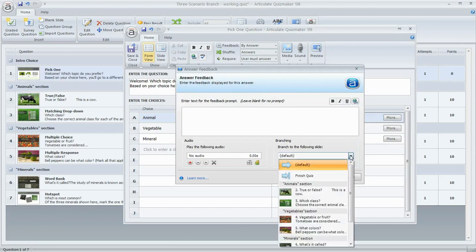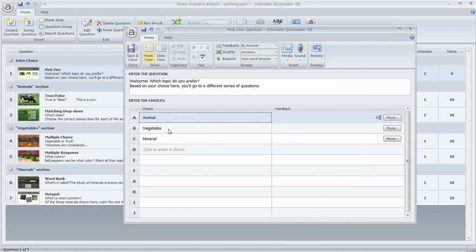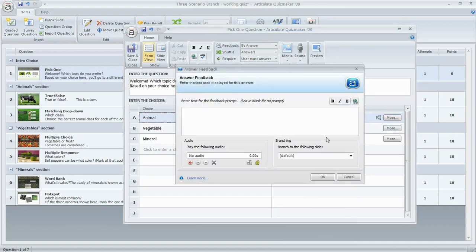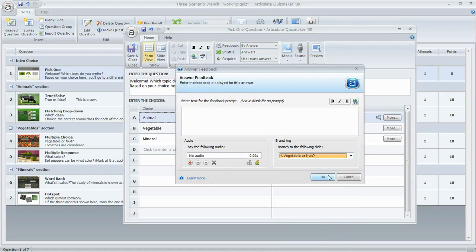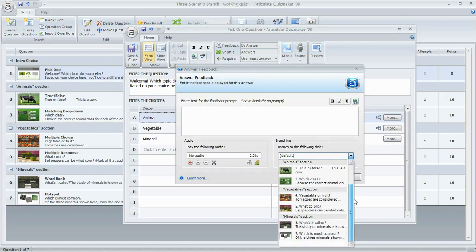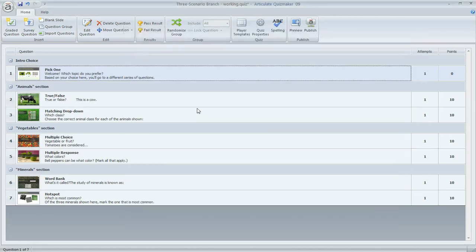I'll click the More button for the Animals choice. The branching options appear in the lower right corner — by default the learner goes to the next slide, but we'll change that. For the Animal choice, we'll branch them to the first question in the Animals section. Then we'll do the same for the Vegetable selection, sending them to the first question in the Vegetables group, and the same for Minerals — branching to the first question in the Minerals group. You'll see a small icon confirming branching has been set for each option.